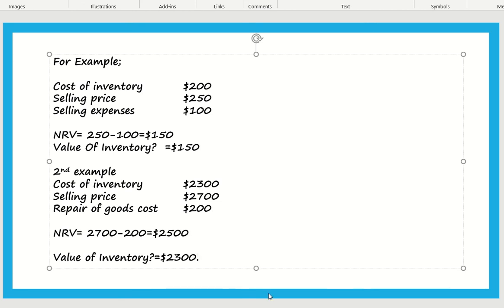That's it. This is the basic concept of inventory valuation — inventory should be recorded at lower of cost or NRV. In the first example, net realizable value was lower than cost, so we recorded inventory at NRV. In the second example, cost of inventory at $2,300 was lower than NRV at $2,500, so we recorded inventory at cost. Thank you.